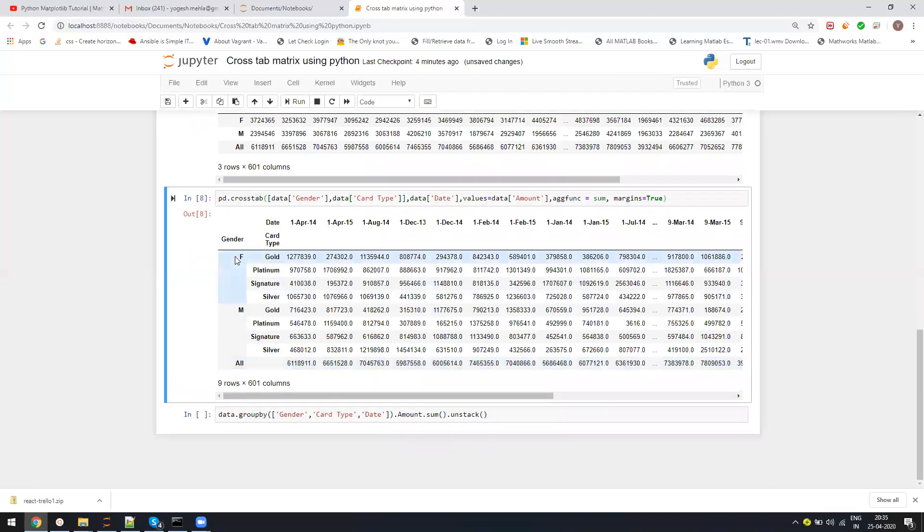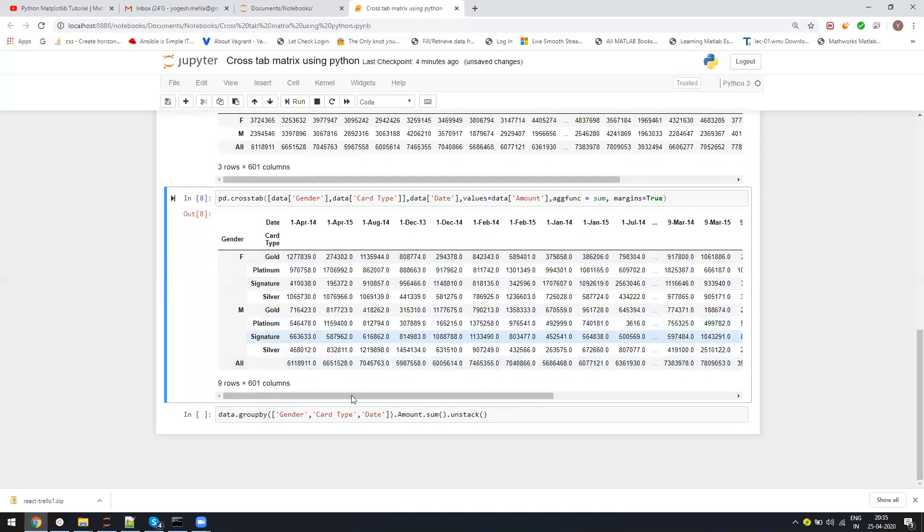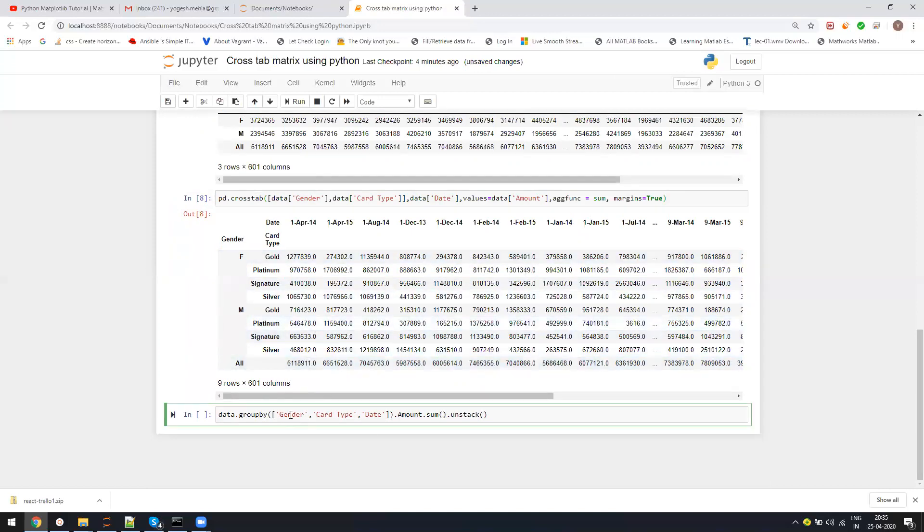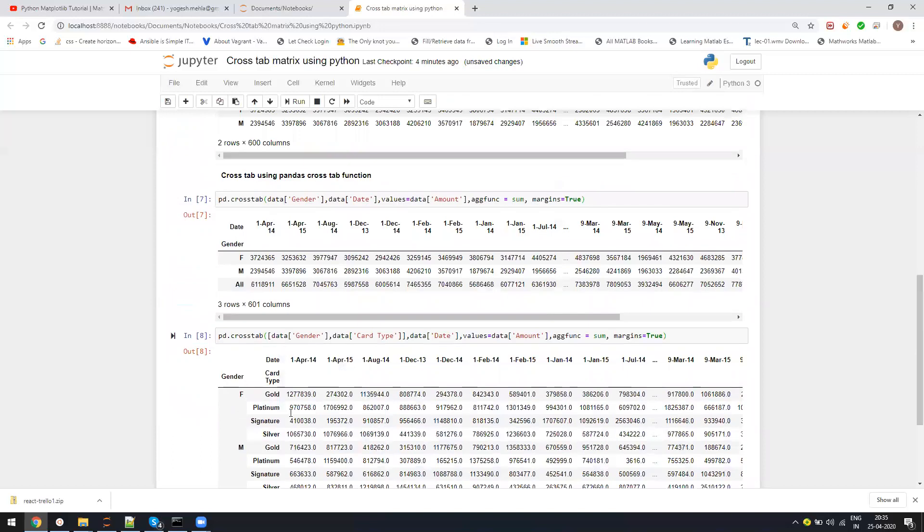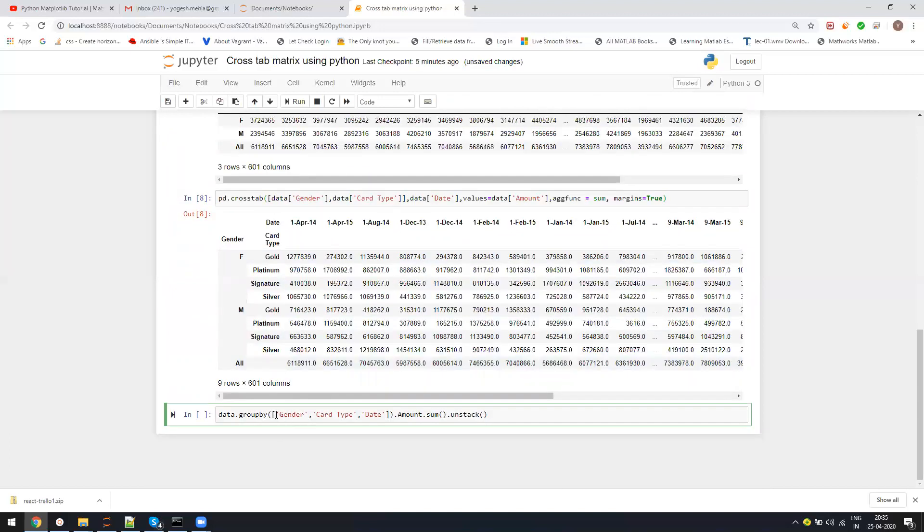Here you can see I can see the female for gold card type, what is the total and what is the total at the bottom. If you want to do similar here, you just need to do as I told you in the groupby - you have to keep the last group which will be a column header, else everything will become a row header.